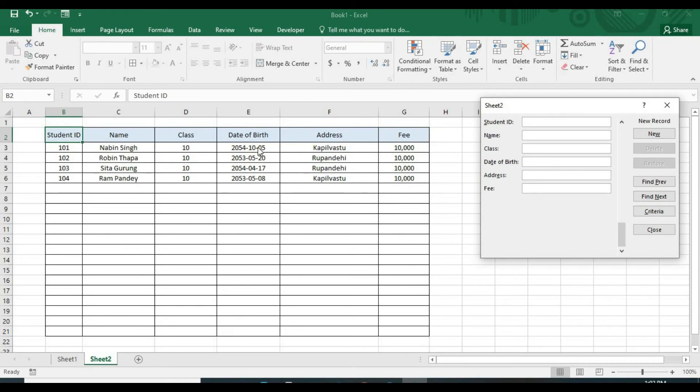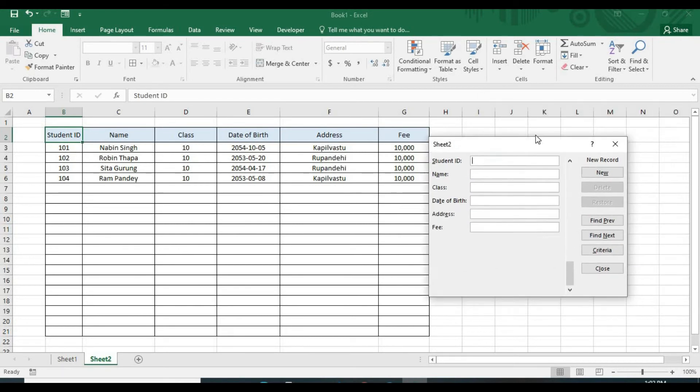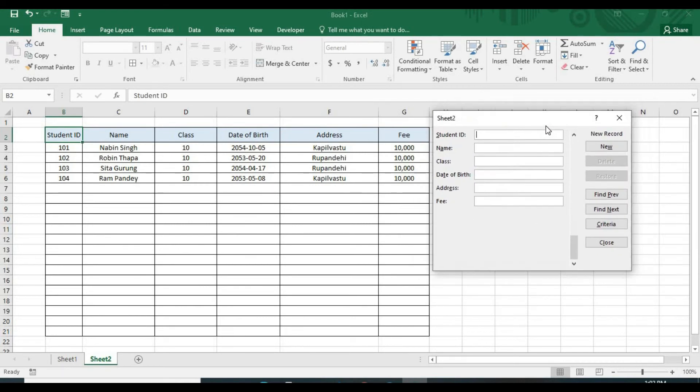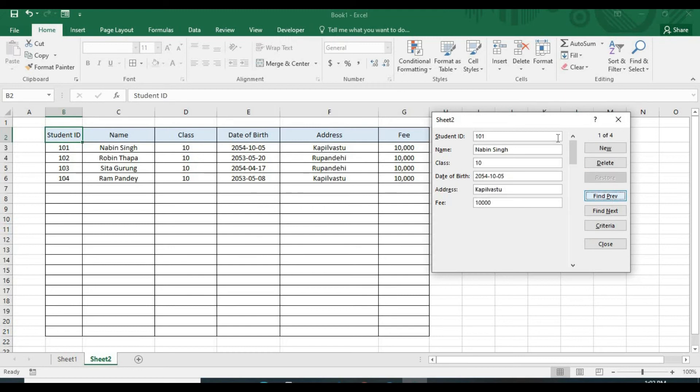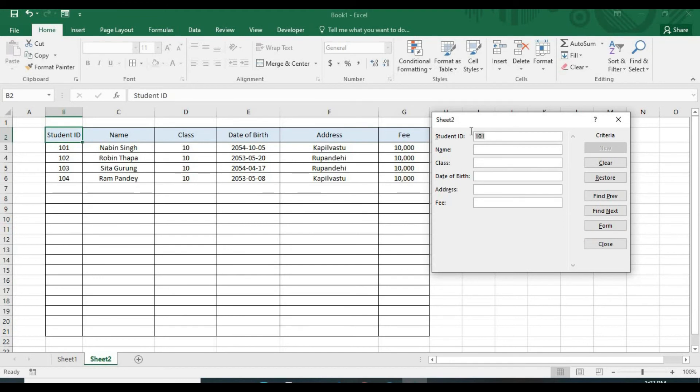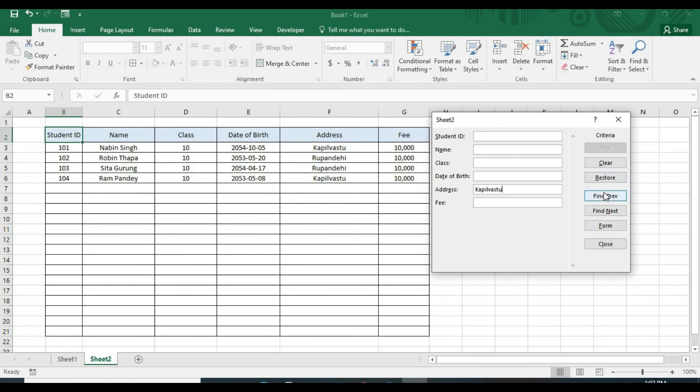I have added this data. Now if you want to search any data from the Excel file, now you can go to this, click on this criteria. Here criteria, if you give the ID 1001 and click on this find preview, you can get the student having the ID 1001 and get the information. If you add another criteria and delete this student ID, and if you want to search the student from Kapilvastu, then you have to give your address Kapilvastu.